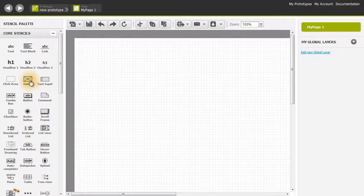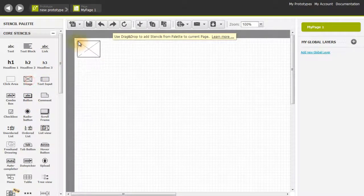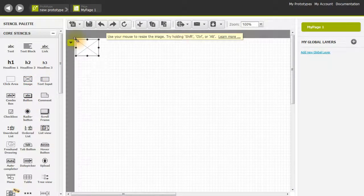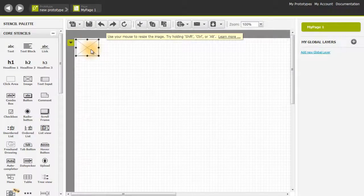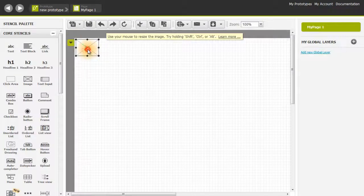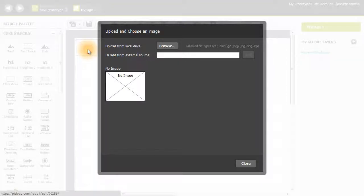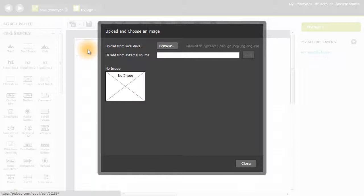I'm going to drag an image stencil here and put it in the corner. Double-click on it to access the upload and choose an image menu. In Pidoco you can upload images from a local drive or from an external source. I'm going to teach you how to do both in this tutorial.